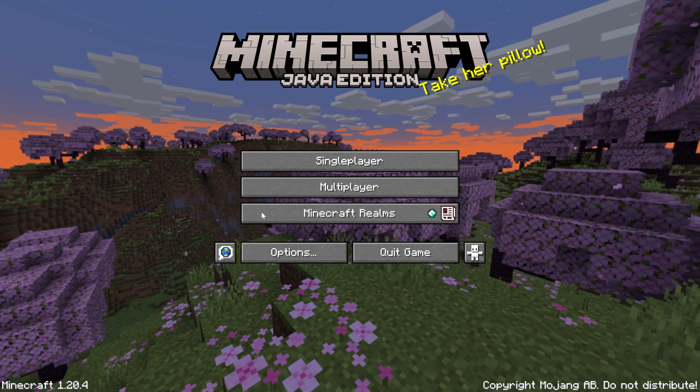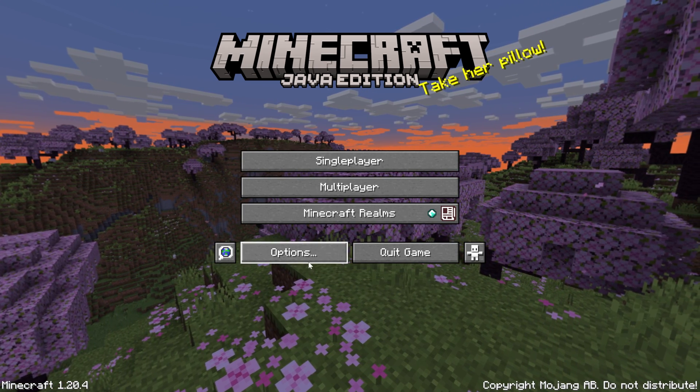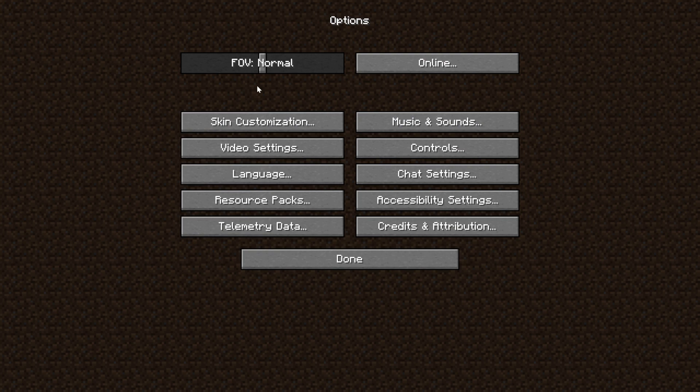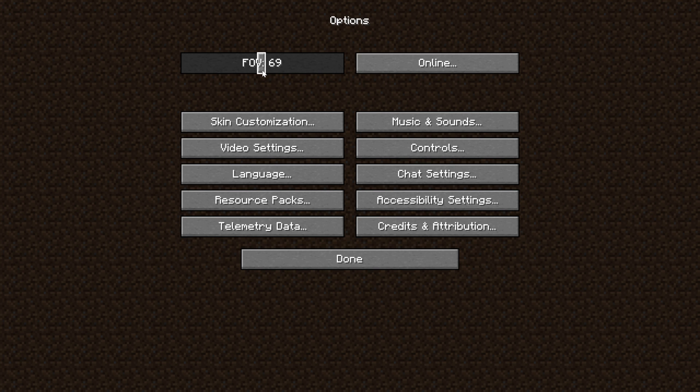How can you change your FOV in Minecraft? Well, from the main menu, click on Options, and right there it is in the top left, FOV.